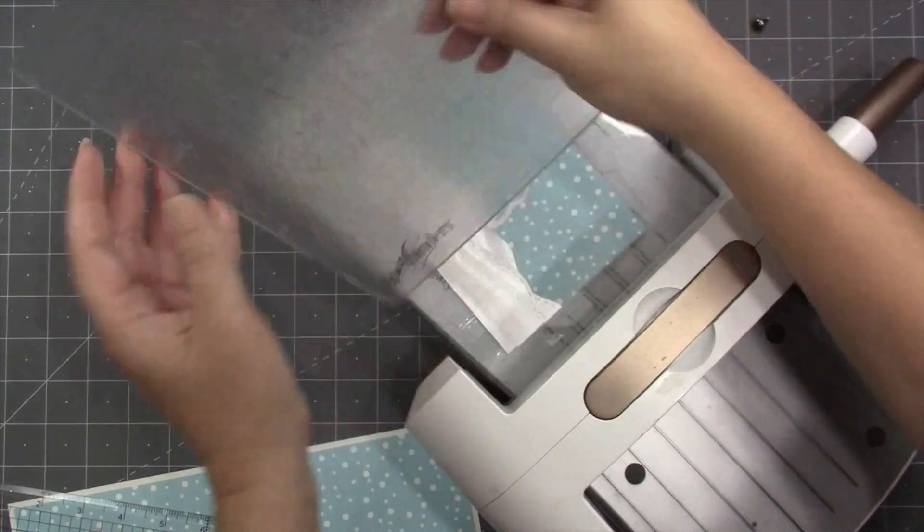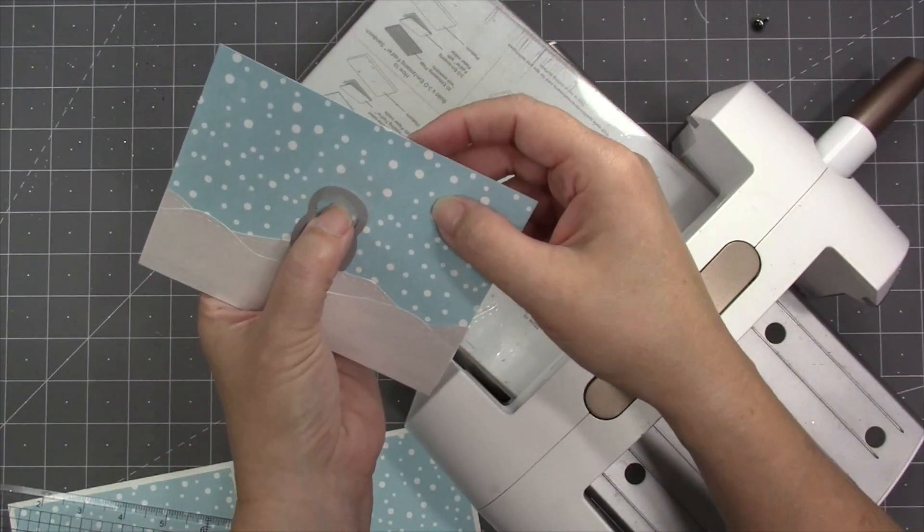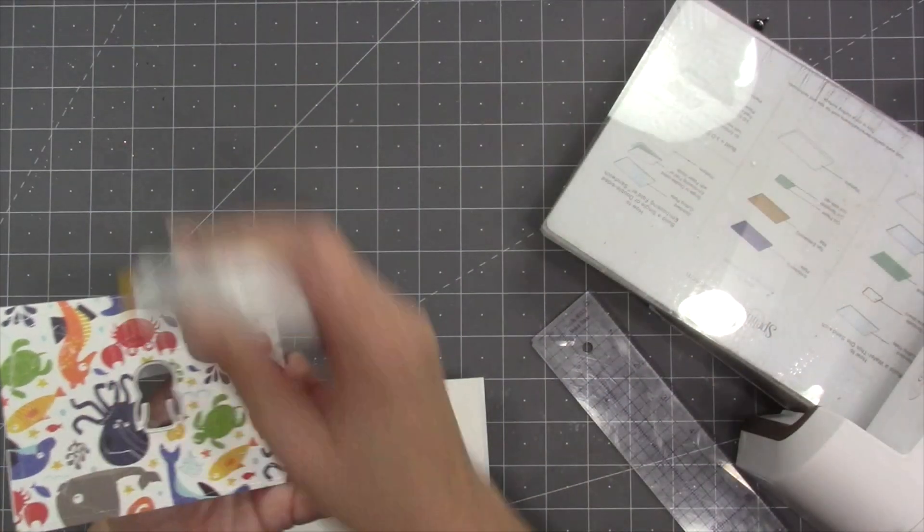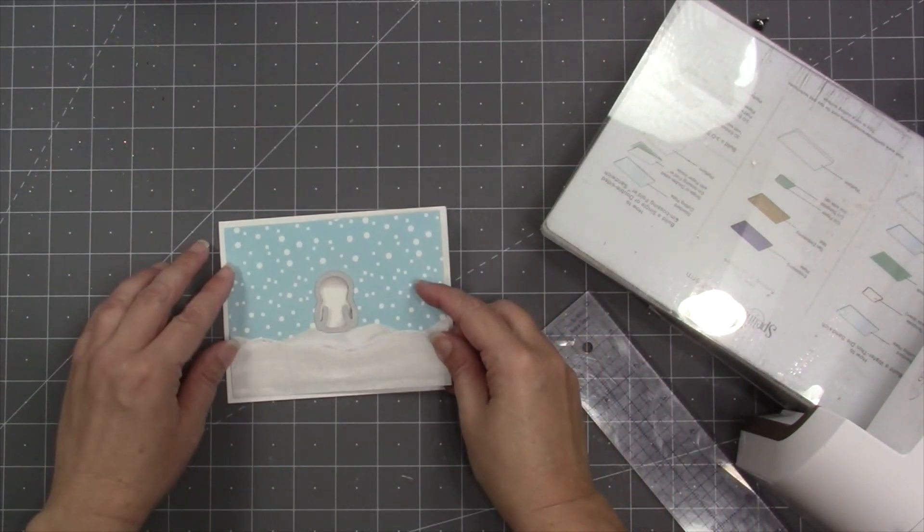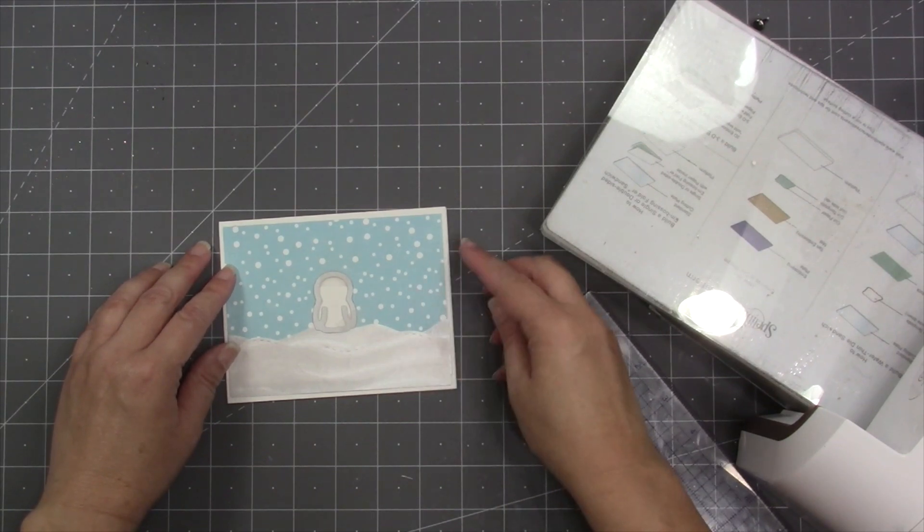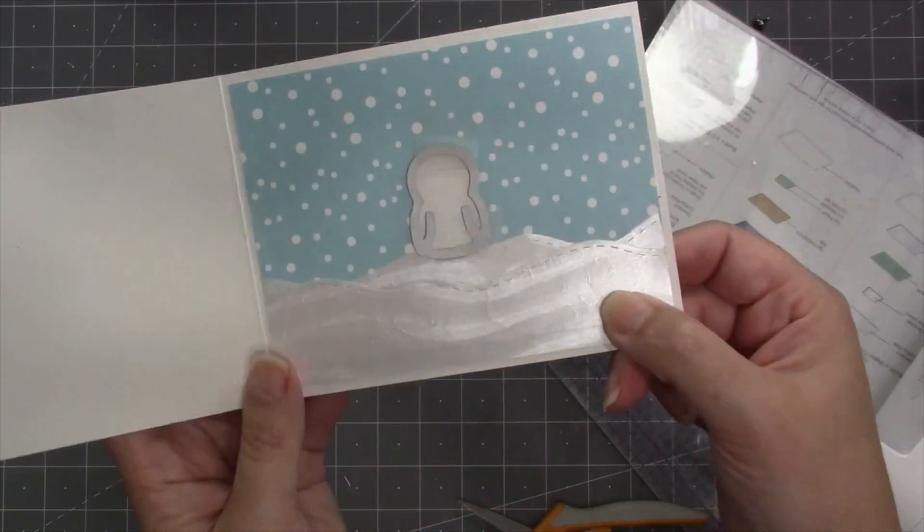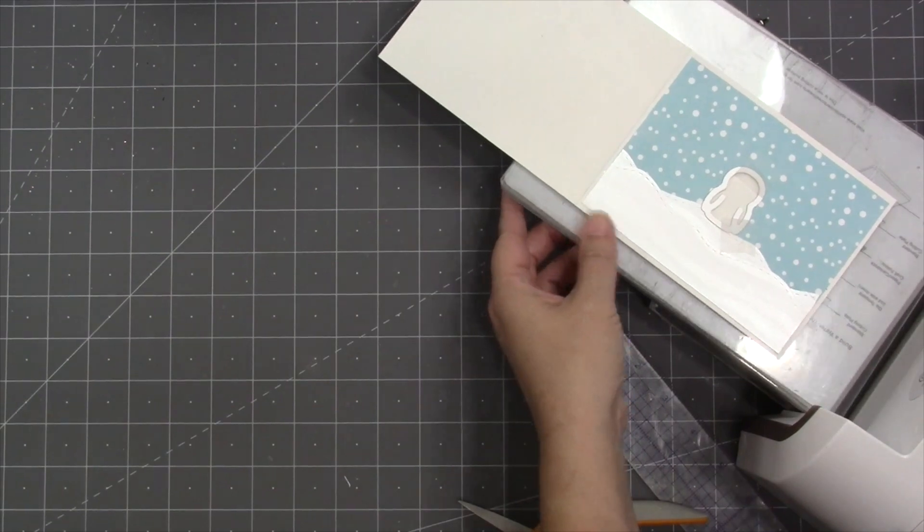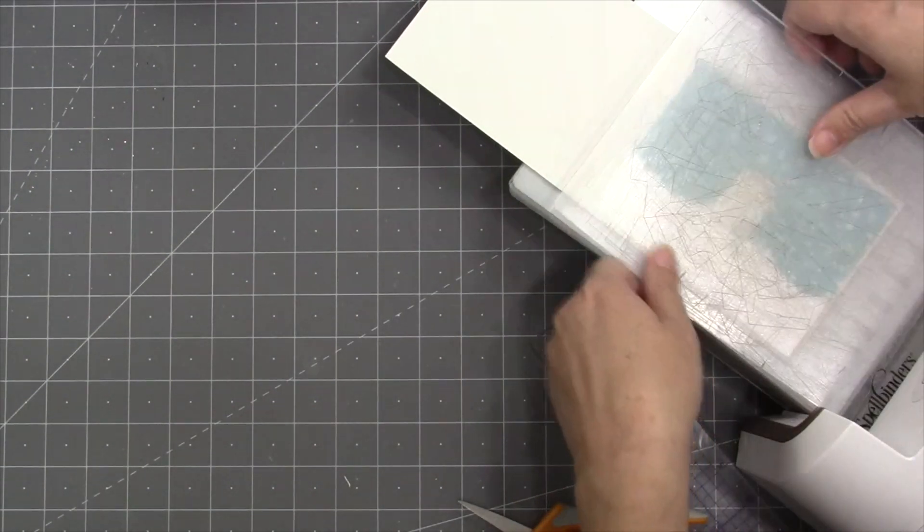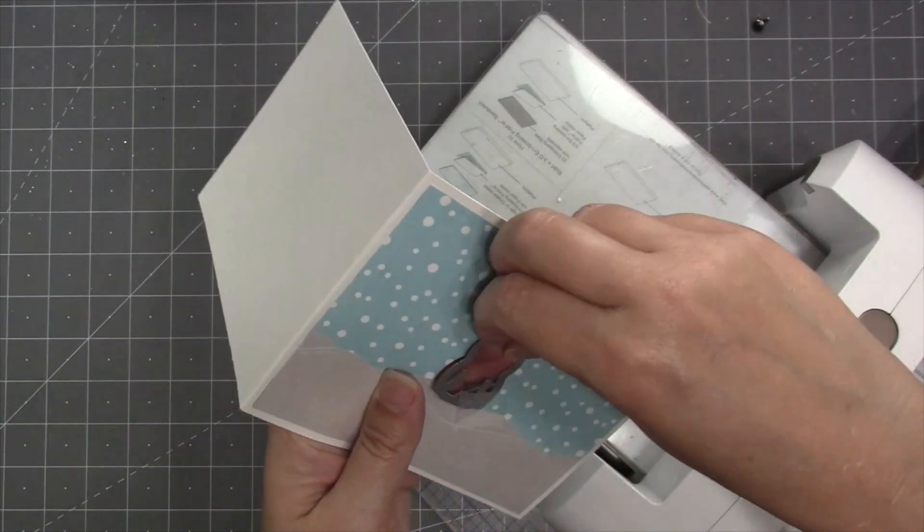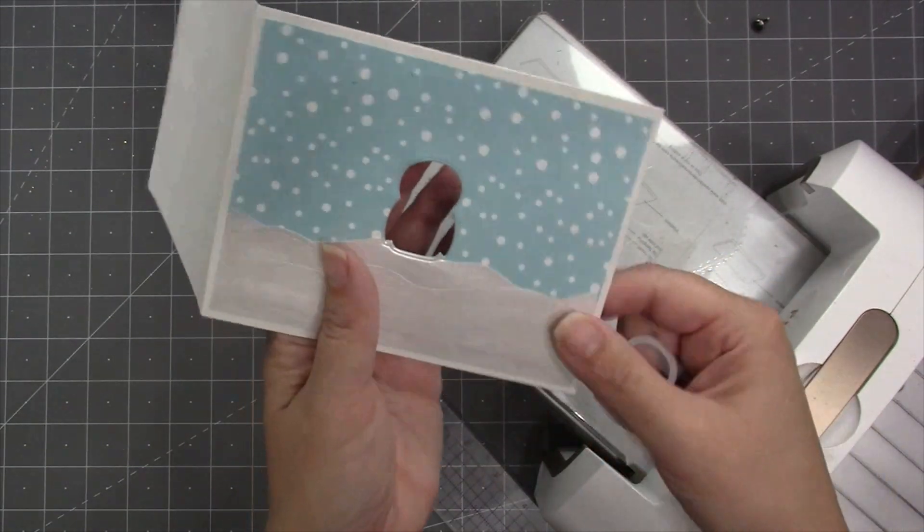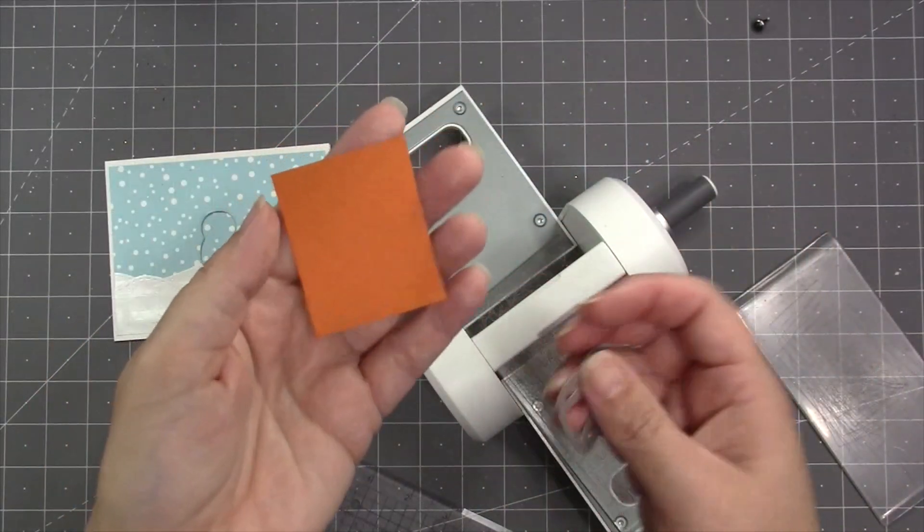You can use any die-cutting machine that can accommodate a wafer-thin die, and today I am using my Spellbinders Platinum 6. I am going to leave the die in place but pop the paper out of it. Leaving that in place, then I can glue that to the front of my card and then run it back through to cut the penguin down through the cardstock and the piece of paper on the inside of the card. I was concerned that I wouldn't be able to cut through that many layers all at one time, so that's why I did the front of the card separately.